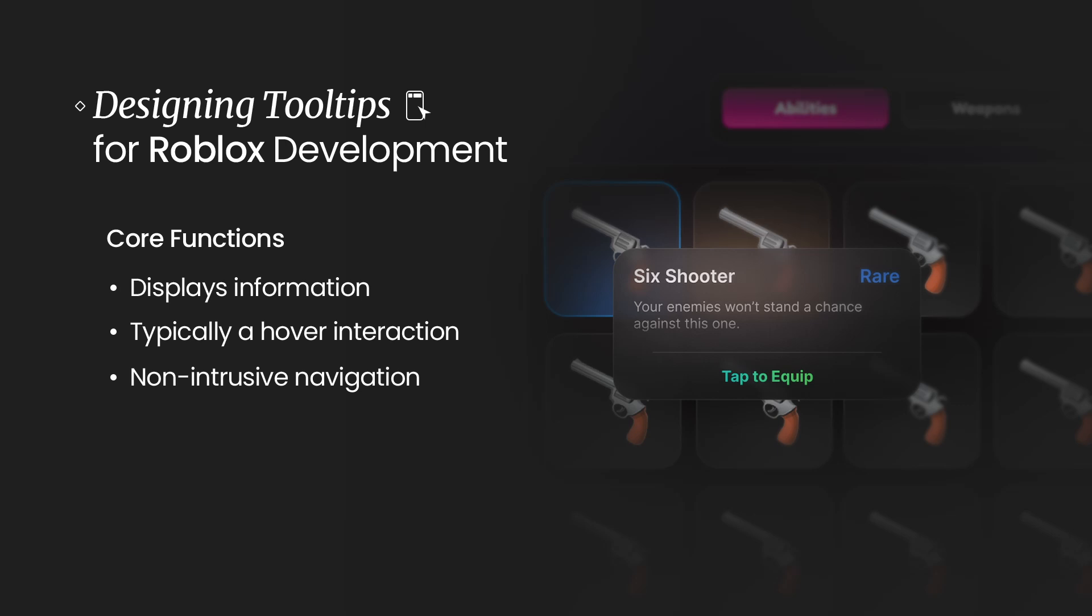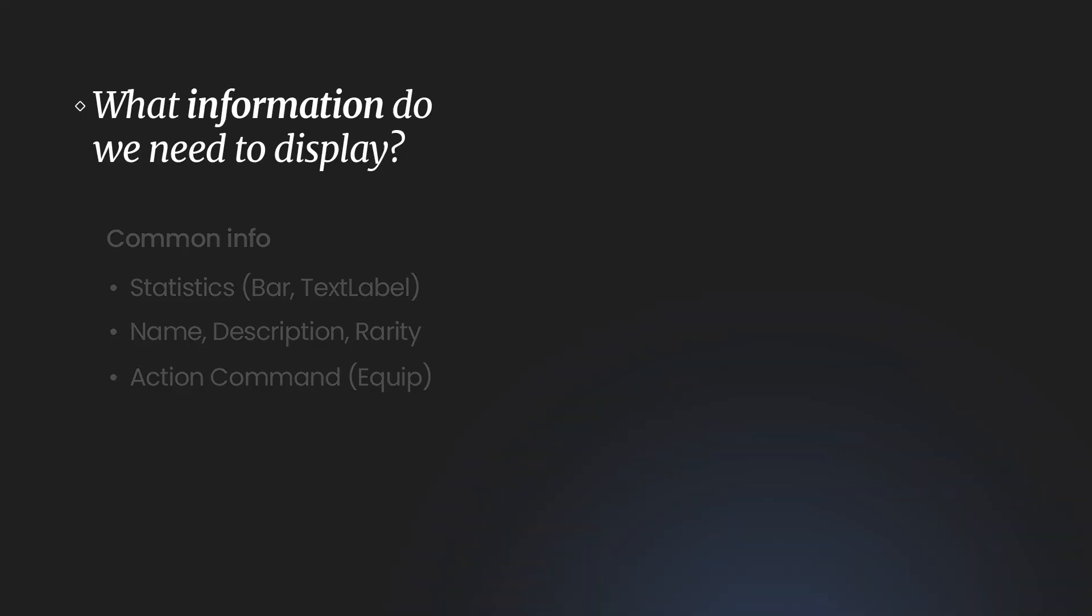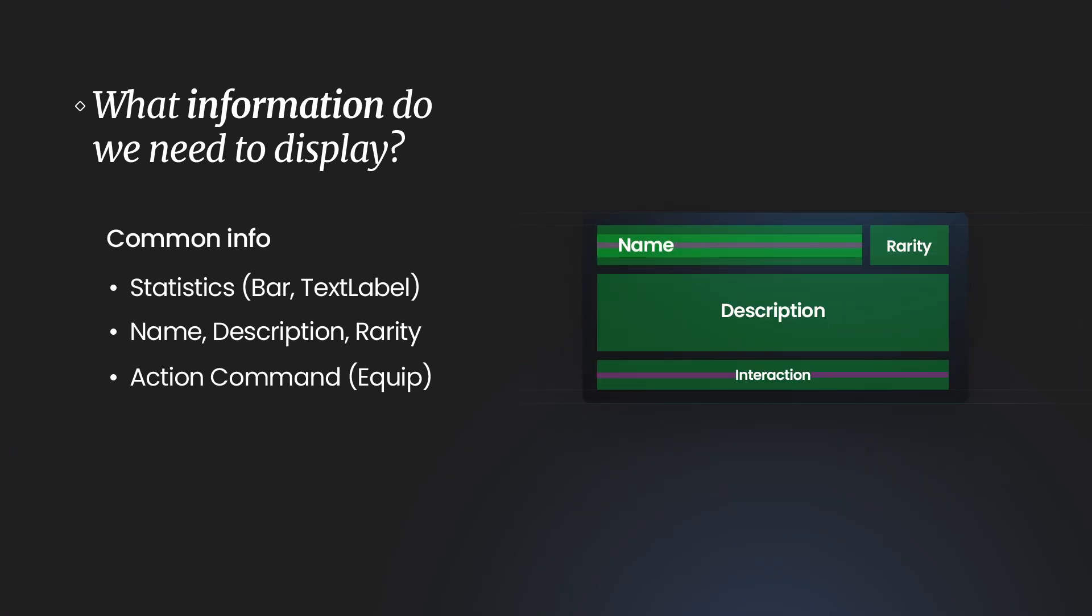Now next, what information needs to actually be displayed? I somewhat explained a good portion of this, but here you can see the actual visual. We have name at the top left, and you can see in the green container frame there's actually two.